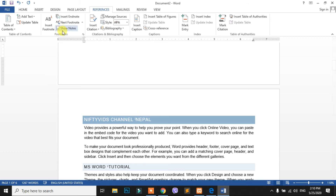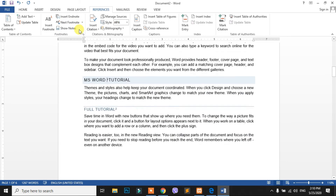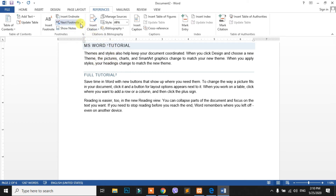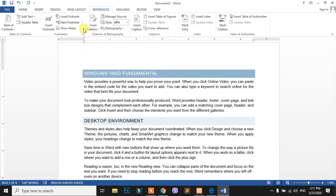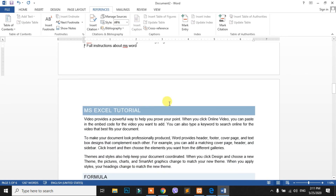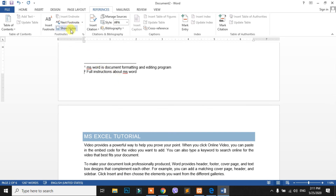I am going to use the footnote options: Insert Footnote and Insert Endnote. You can use the Next Footnote option to navigate between footnotes and endnotes.